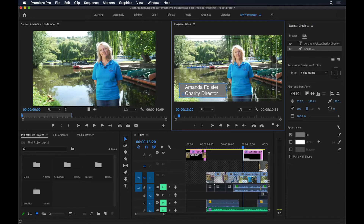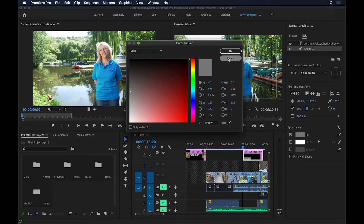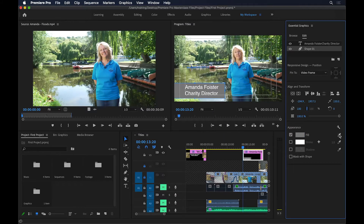I'll make the rectangle even bigger and extend it all the way to the left so it goes outside the screen. To change the appearance, I want this to be the same color as her shirt. I can click on the Fill color chip and pick a color manually, or use the eyedropper to click on a dark area of her shirt — that makes the rectangle the same color as her shirt.